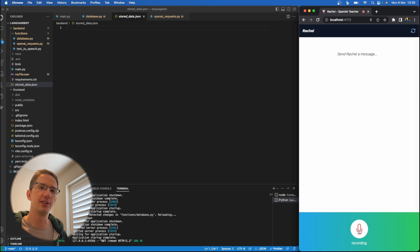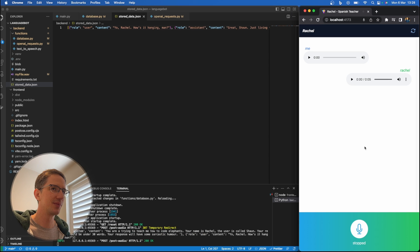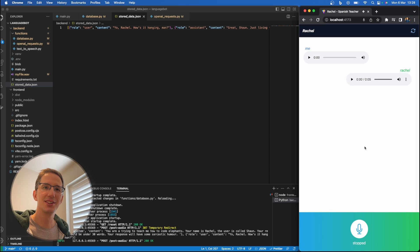Now, let's talk about elephants. Yo Rachel, how's it hanging man? Great Sean, just living the dream, teaching people to write code for elephants. You know, the usual.